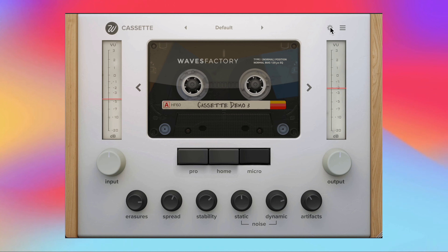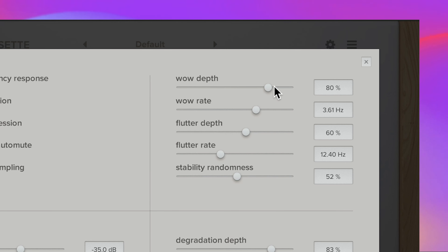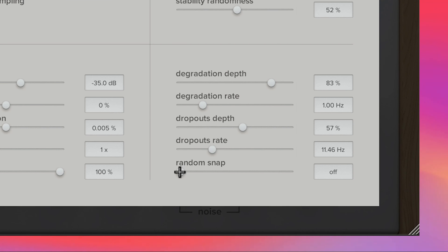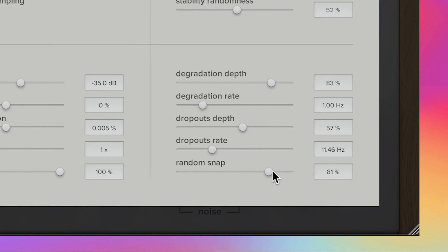On the advanced panels there are some great controls I really want to show you. In the upper right panel — related to the Stability knob — if you want the stability to give you more wow and flutter, adjust the sliders there. In the bottom right panel, corresponding to the Artifacts knob, one of my favorite sliders is the Random Snap, which gives you some random but interesting pitch snaps.